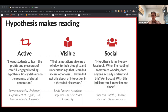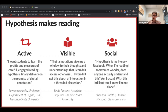Students talk about feeling less alone in the reading when their classmates are there and when classmates are also sometimes confused or asking questions. This is incredibly powerful for students entering college and reading more difficult texts for the first time.